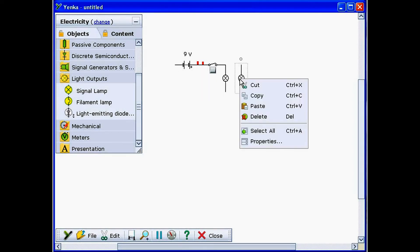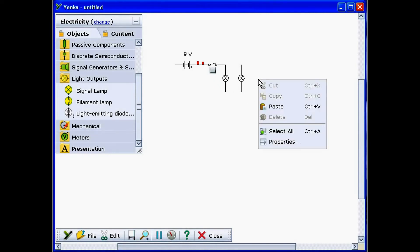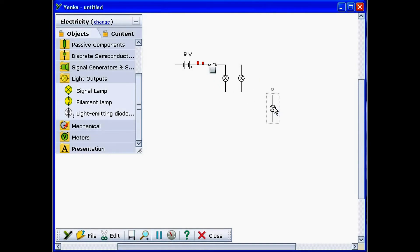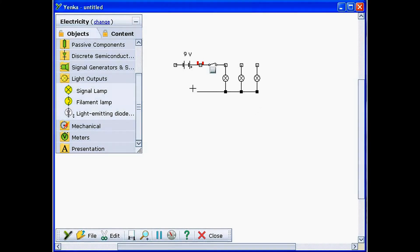To link two terminals with a wire, move your mouse to the free end of a terminal. Click the mouse when you see a black square appear. Move the mouse towards the terminal where you want the wire to end. When you see another black square appear, click again to end the wire.